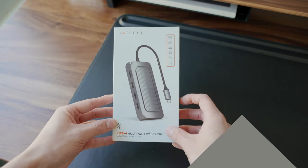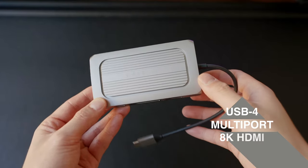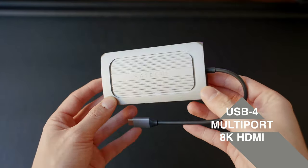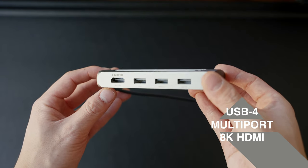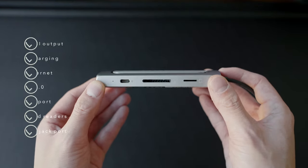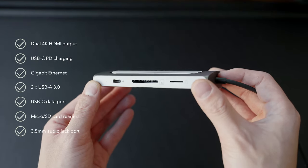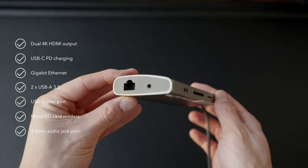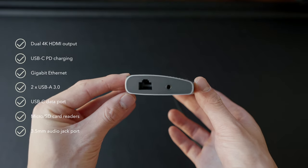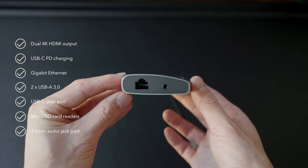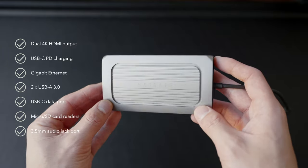Introducing the USB4 Multi-port Adapter with 8K HDMI. Featuring next-gen USB4 protocols for better bandwidth management and data transfers, as well as a rugged design for better heat dissipation.